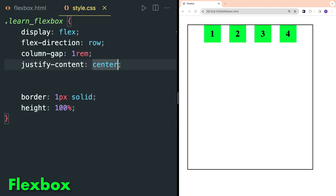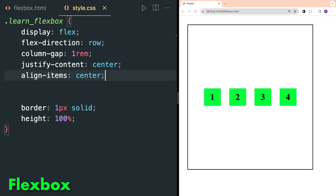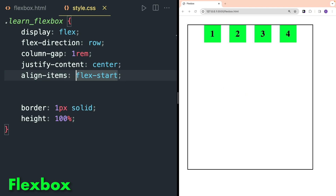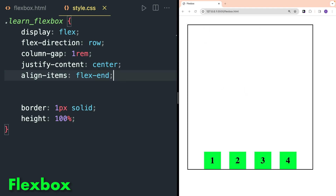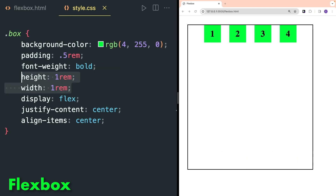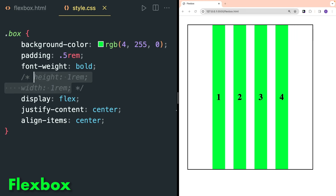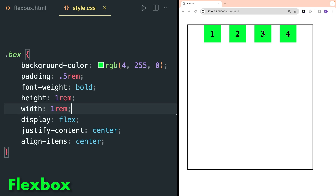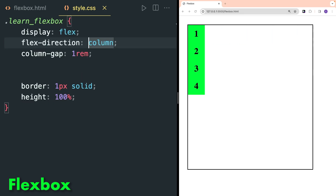Now apply a border for the whole flexbox and give a height of 100%. Remove the border from body and apply padding of 1rem and margin of zero. Inside CSS apply a border of 1px and height of 100%. Now change justify-content to center. To align items along the y-axis, the align-items property is used. Flexbox items are now at the center on both y-axis and x-axis. Use flex-start to align at the start, flex-end to align at the end. The stretch option will stretch the items — they are not stretched because I provided fixed height and width. If I comment out height and width, items are now stretched.